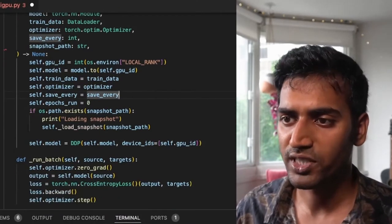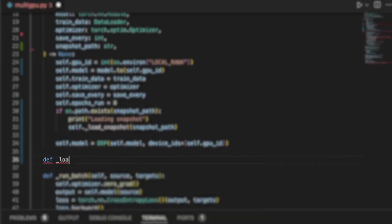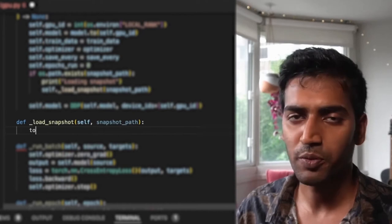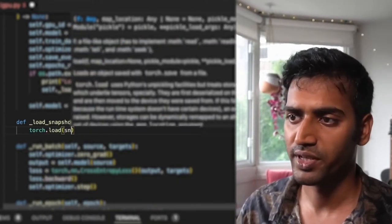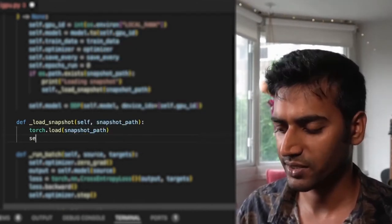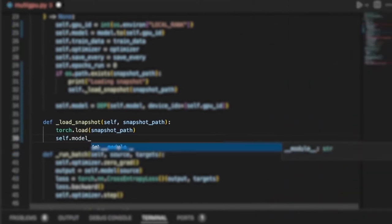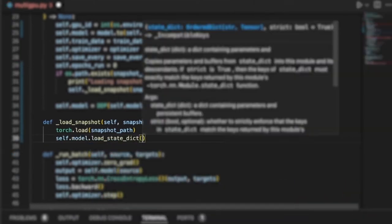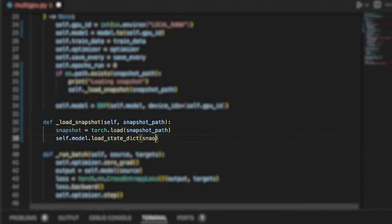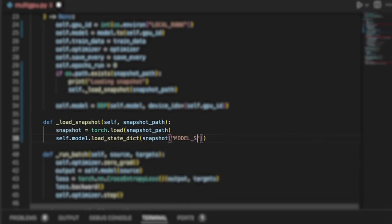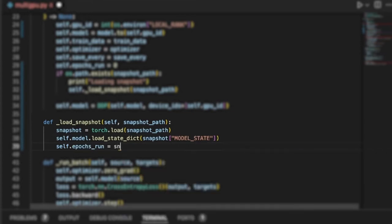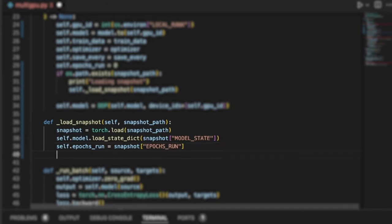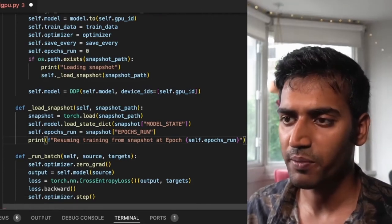On to the load_snapshot method. I expect the snapshot to be a dictionary, a Python dictionary. I'm just going to load this using torch.load. And once I do that, I'm going to initialize my model's weights from a key of model_state. I'll also initialize epochs_run, which is the other hyperparameter that we are interested in.